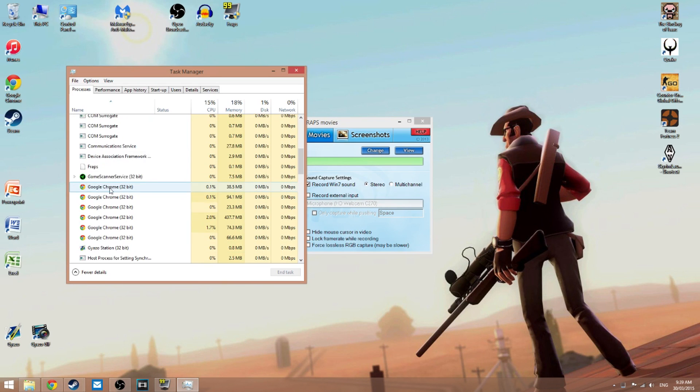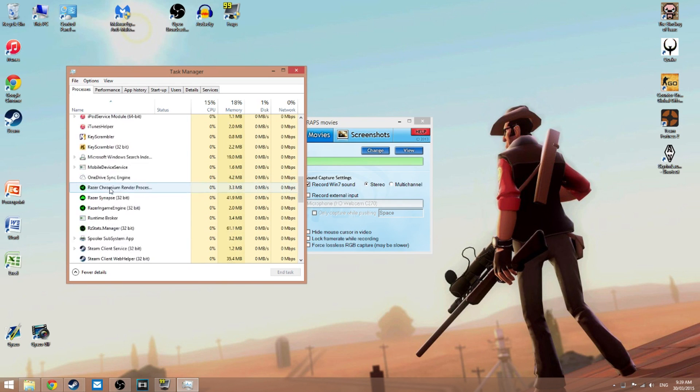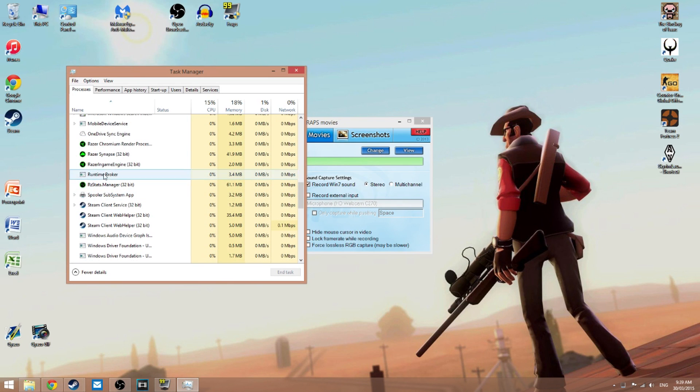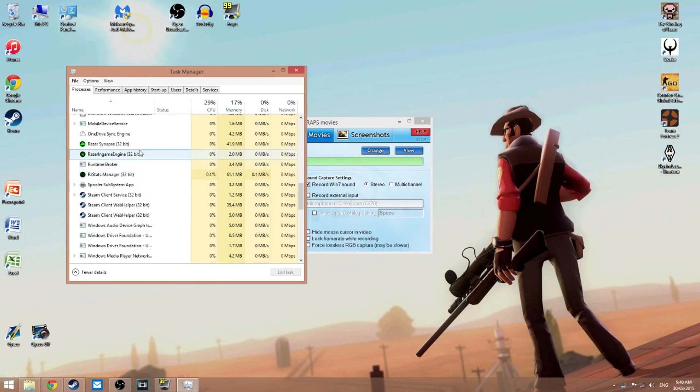You'll see all these Razer Synapse applications. Click on them and just end them all, so end task.